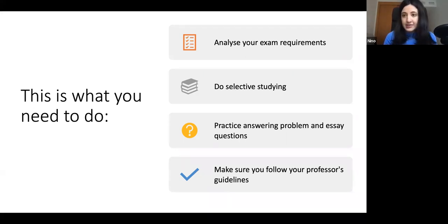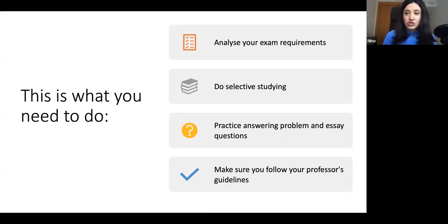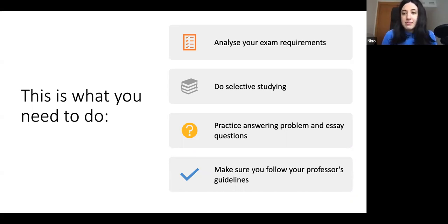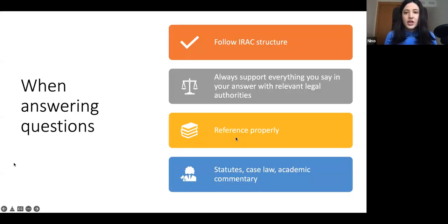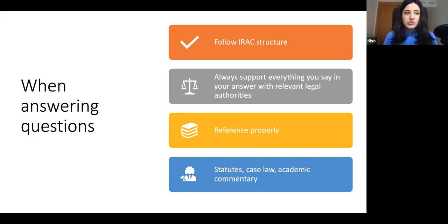There can be a lot of cases — there are always a lot of cases — but it's highly recommended that you mention the ones that your professor has emphasized, because if a case is mentioned in the lecture and your professor has spent time explaining it, that should be a hint that you are expected to mention that case in your answer. When you're answering questions, it is very important that you follow the IRAC structure, whether it's a problem or essay question, because this way you are giving a clear structure and you always support everything you say with relevant legal authorities.